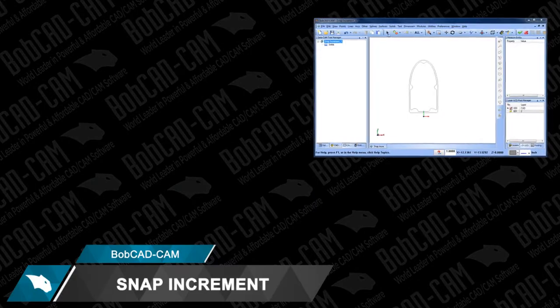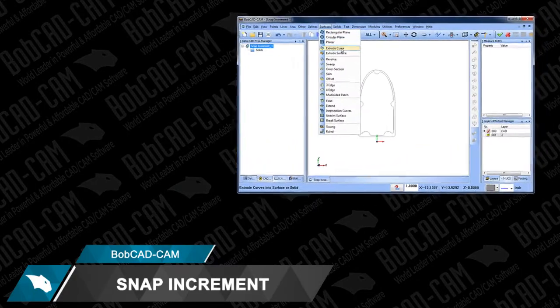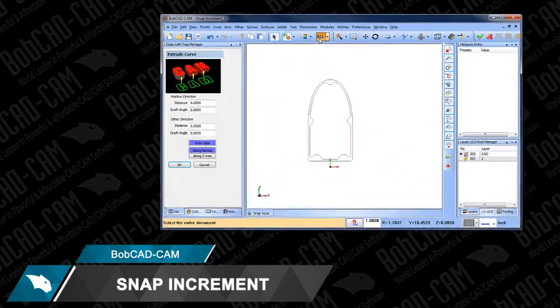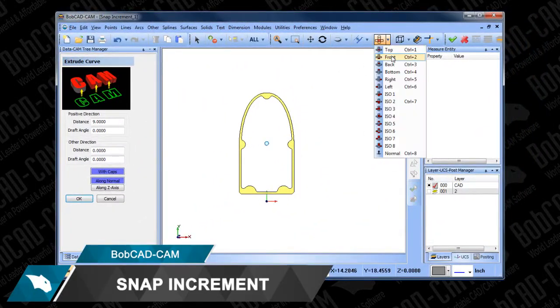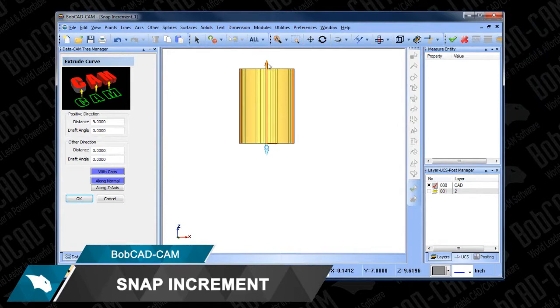Bobcad's all-new Snap Increment is a powerful tool that's easy to use and helps you create and edit drawing features faster than ever before.